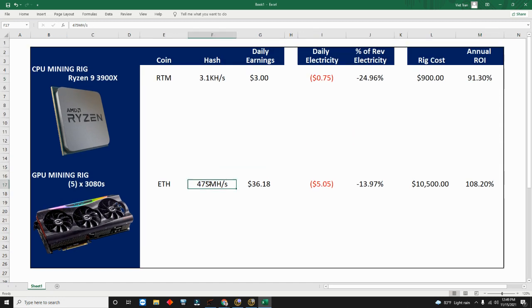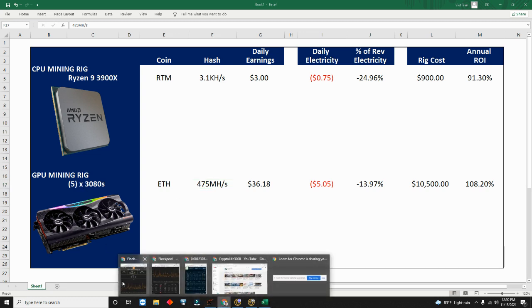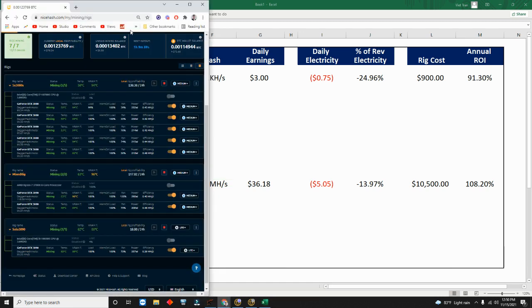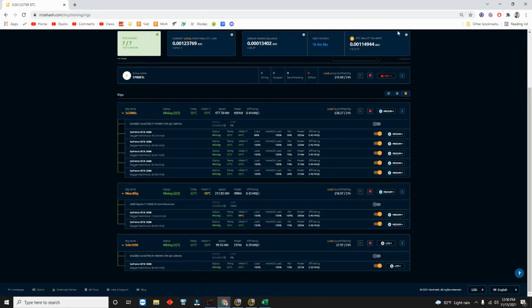Now if we look at Ethereum, I know my hash is 475 for these five cards. This is also being a bit modest as you can see here.